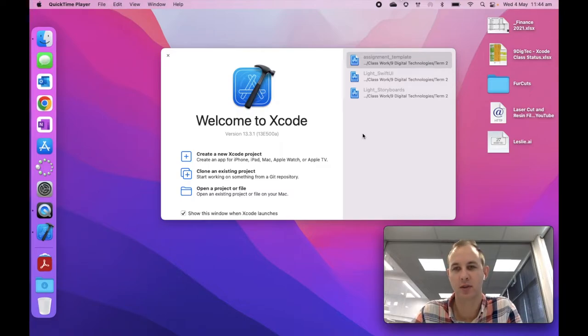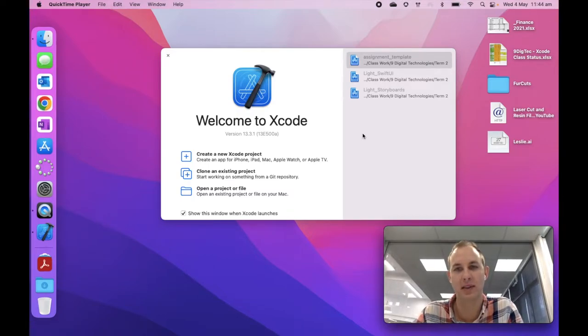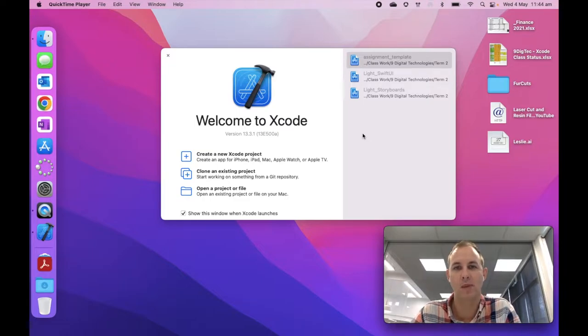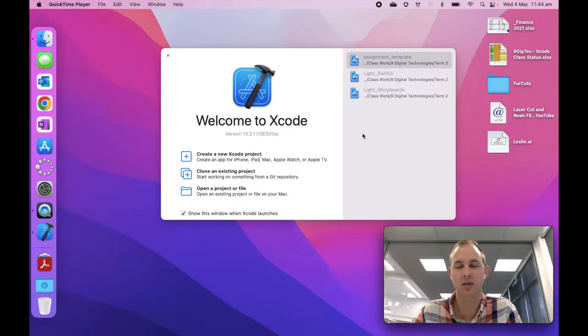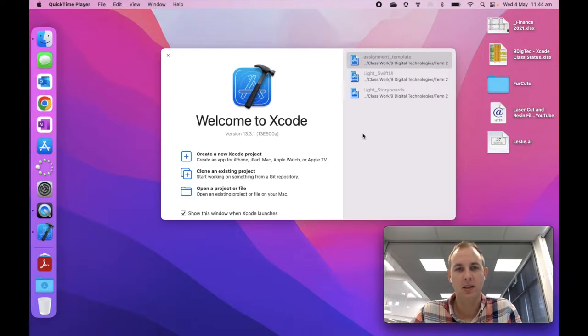This is a catch-up video for those students who either need to review the classwork from today's lesson or who missed the class from today. This lesson sets you up on Xcode and gets you introduced to the coding content that we're going to be covering this term.